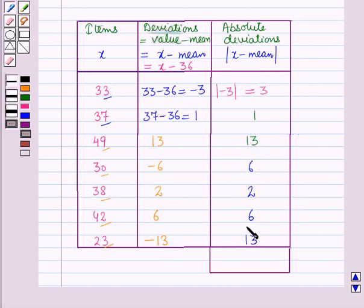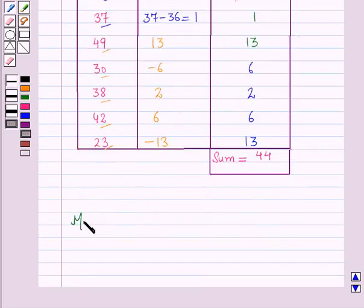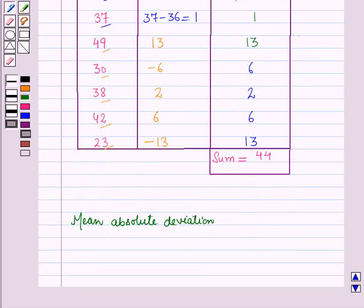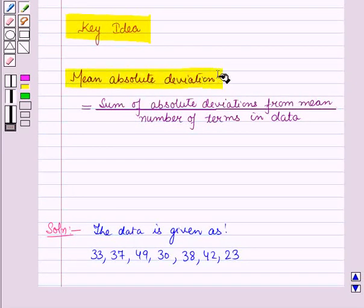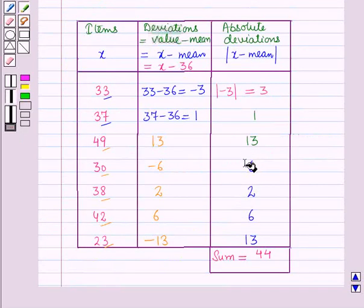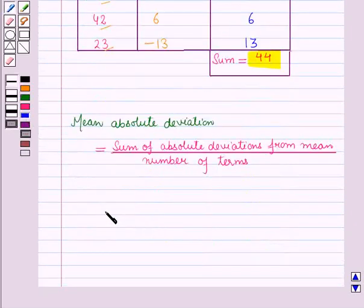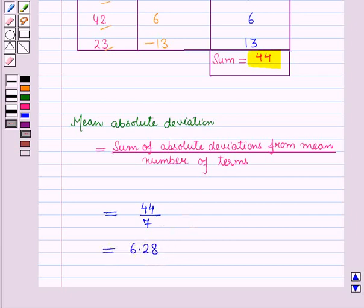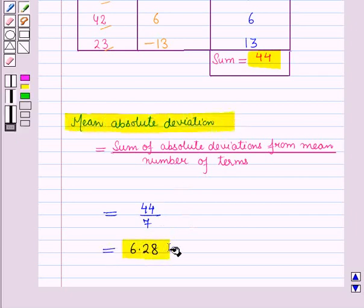The sum of all these absolute deviations is equal to 44. Using the key idea, mean absolute deviation equals the sum of absolute deviations from the mean divided by the number of terms. Here the sum of absolute deviations is 44 and the number of terms is 7, so mean absolute deviation equals 44 divided by 7, which equals 6.28.